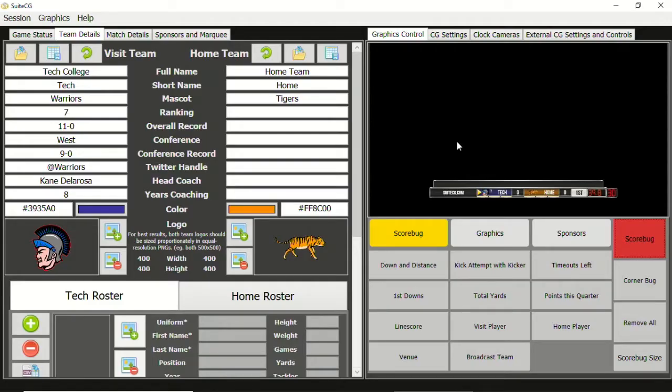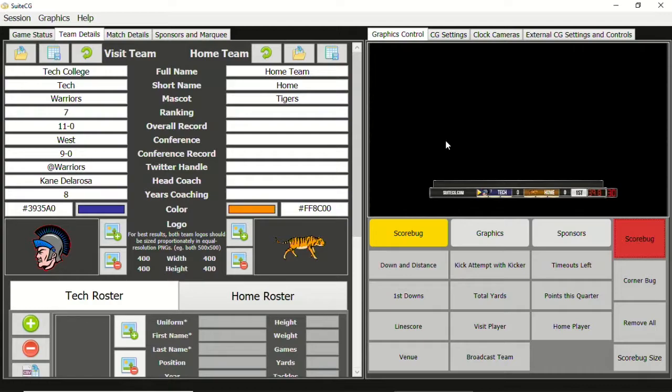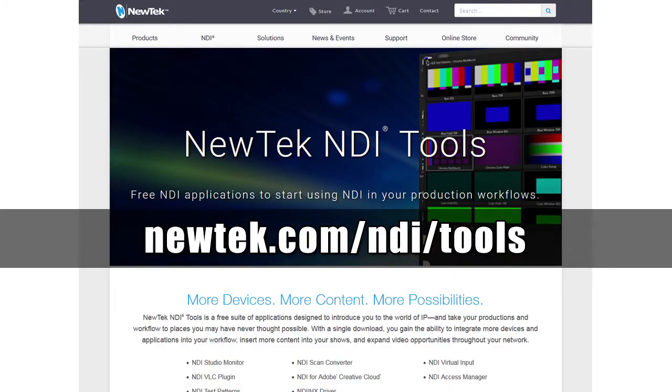Here we have SuiteCG running already and can see the NDI graphics in the built-in confidence monitor. Now we need to get that feed on the extended display. To do that, we're going to download the free NDI Tools Pack from NewTek. Download NDI Tools and install it. Don't worry, I'll wait for you.